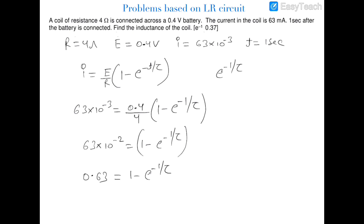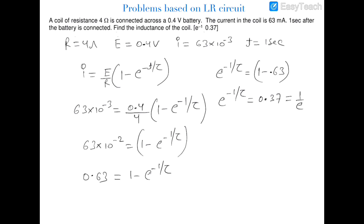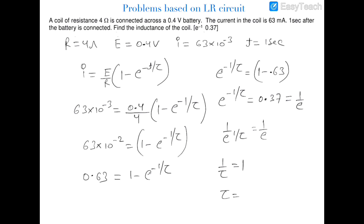So e^(−1/τ) = 1 − 0.63 = 0.37. We know that 1/e ≈ 0.37, so e^(−1/τ) = e^(−1), which means 1/τ = 1 and τ = 1. This time constant τ = L/R, therefore L = R = 4 henry. So the inductance is 4 henry.